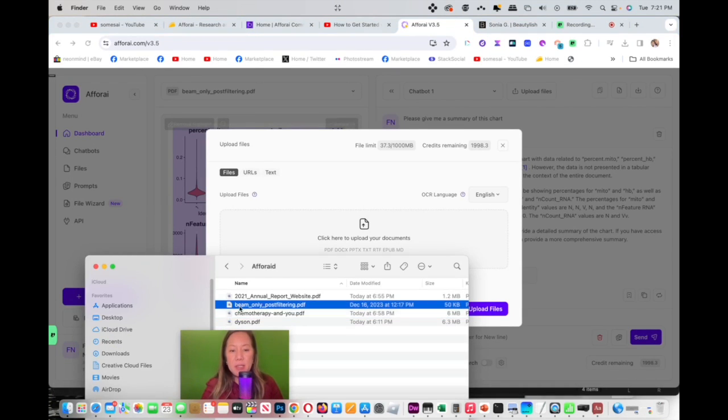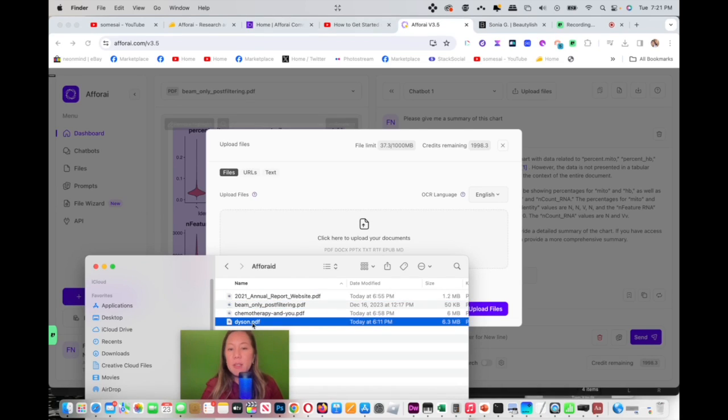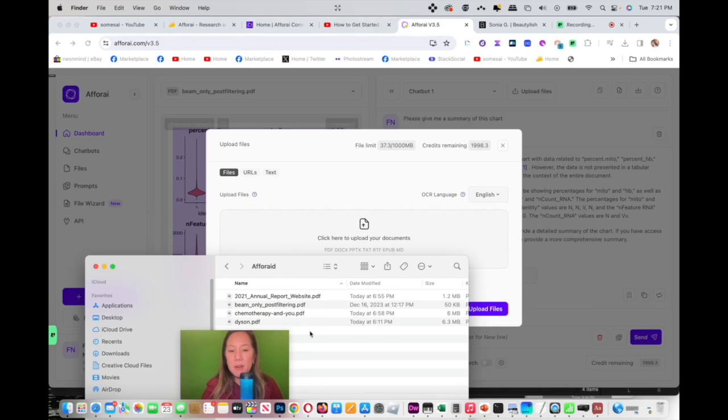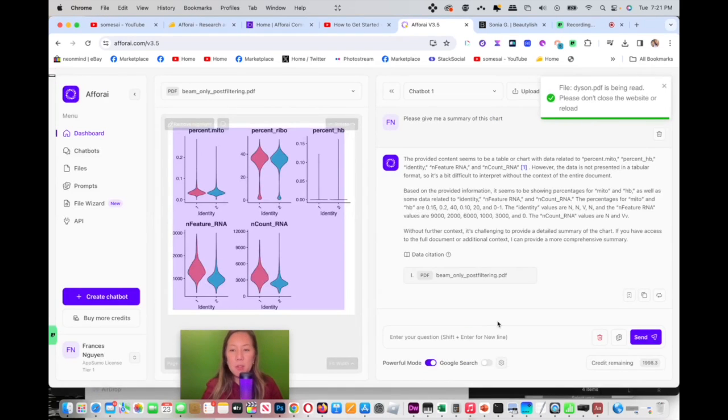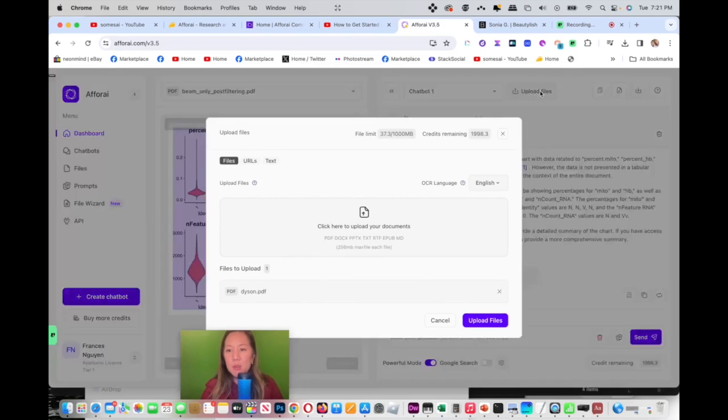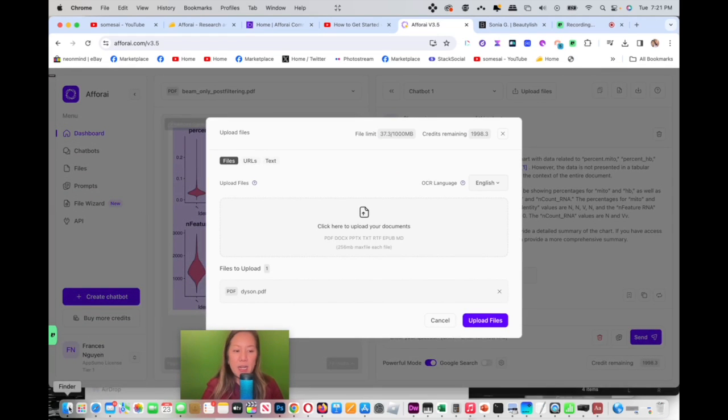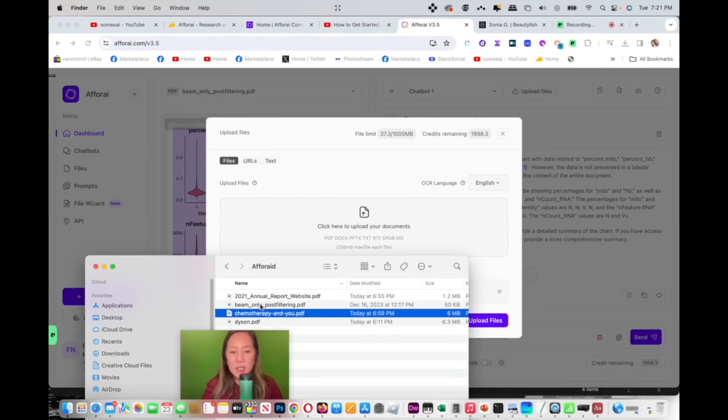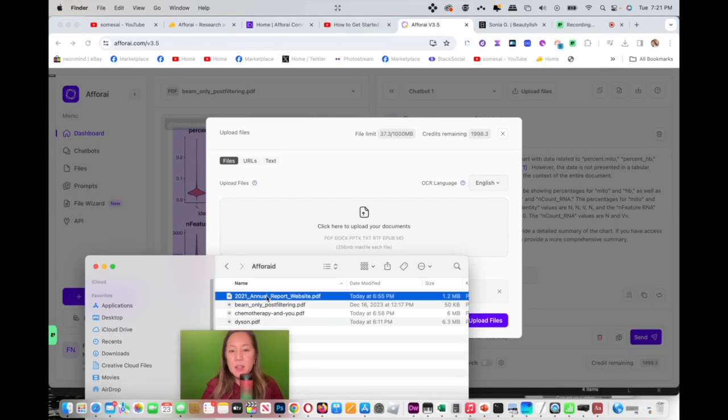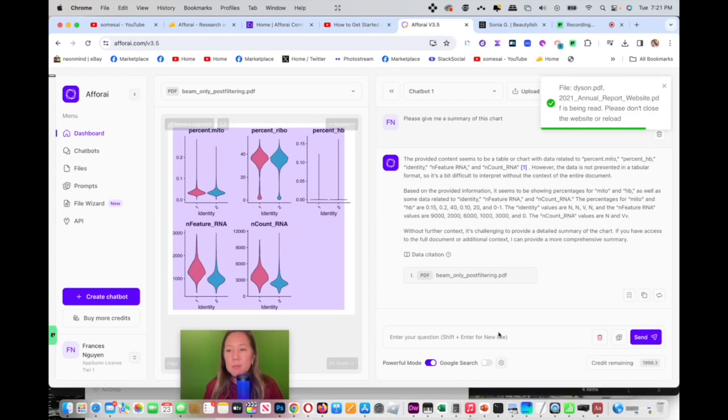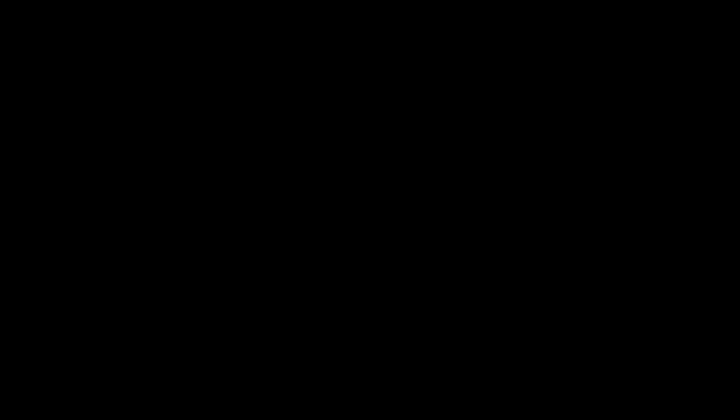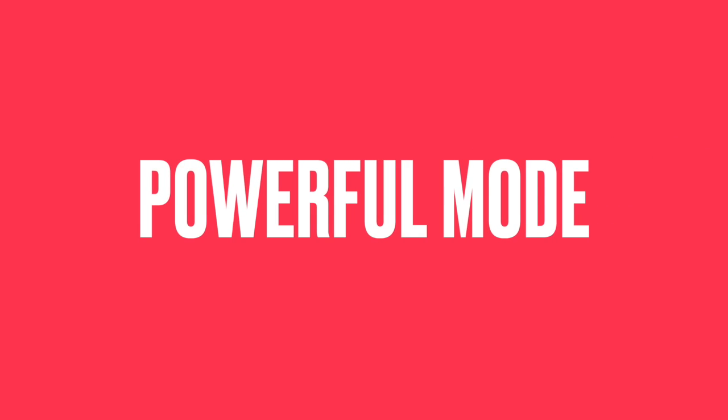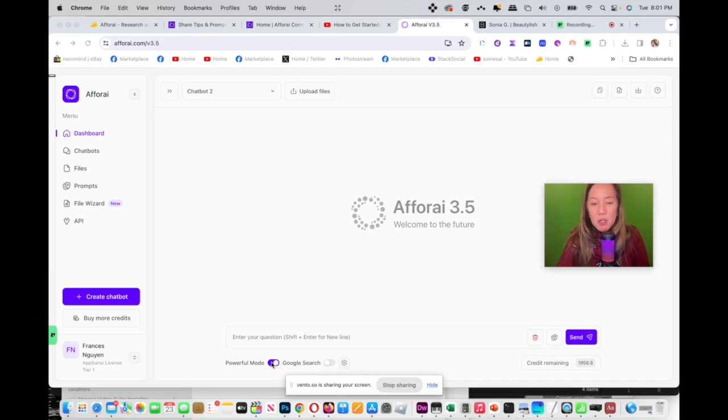Now I'm going to go to my dashboard. And I could also upload my files from here. So once I upload my files from here, it automatically attached to my chat box. So all I do is I click and drag. I'm going to put in the Dyson PDF here. And then click on upload. And I'm also going to upload another file, which is the annual zoo report. So I'm going to click upload.